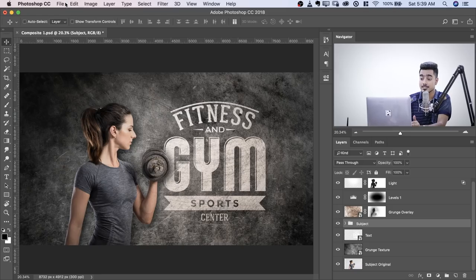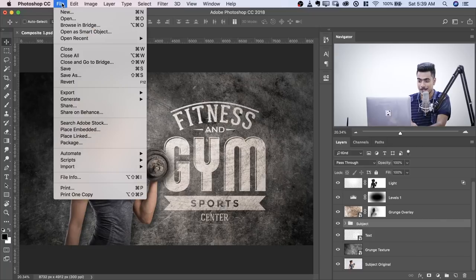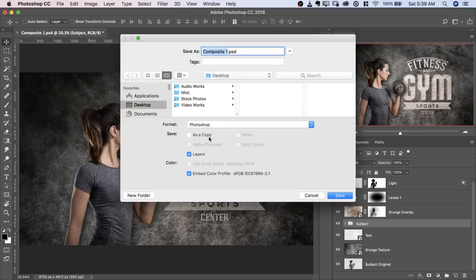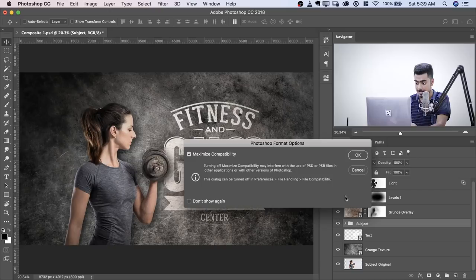Now here's what you have to do to get Photoshop to automatically generate assets for you. First of all, let's save this composite on the desktop. Go to File, Save As, I'll save it on Desktop. Composite 1, that's fine. As a Photoshop document, hit Save.